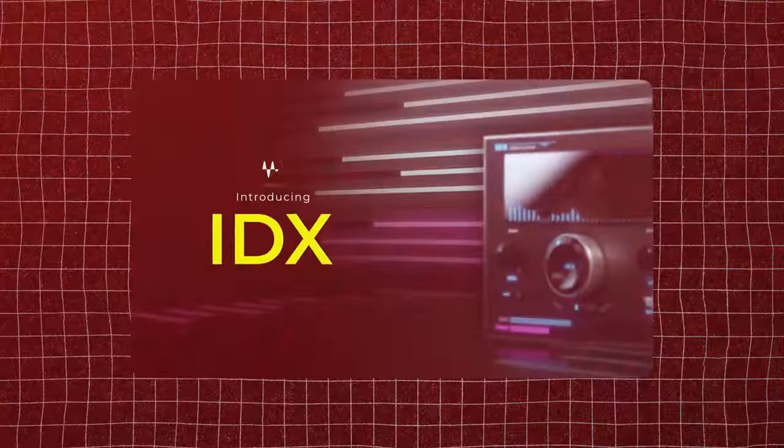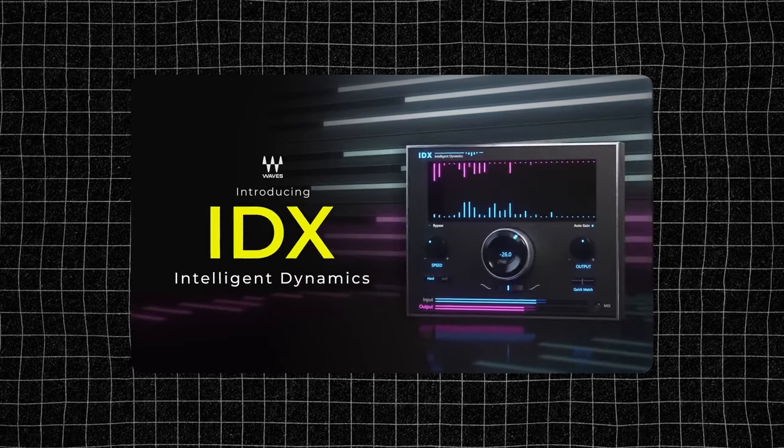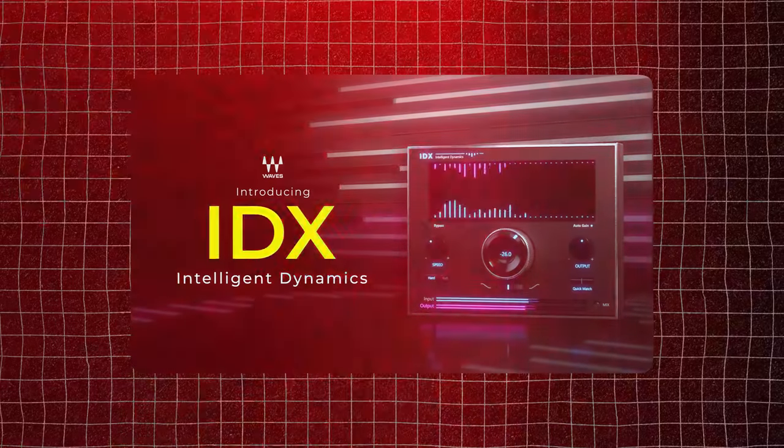All right, welcome back to the channel. In this one, I'm going to be going over a new Waves plugin that just came out, IDX Intelligent Dynamics. And this plugin is honestly one of my favorite Waves plugins right now. It's crazy.